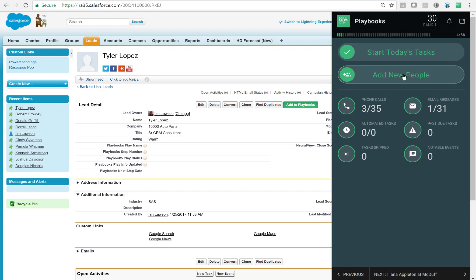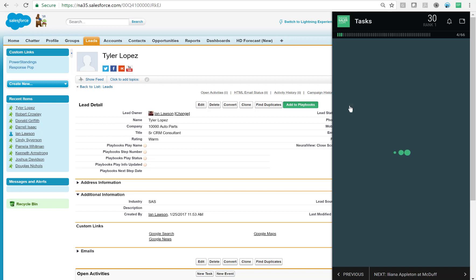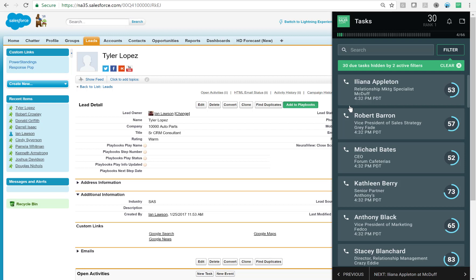Now that I have a bunch of prospects loaded into Playbooks, I'm going to talk about how to organize my day to be most effective. Playbooks gives me the option to choose my own adventure, and what I mean by that is it gives you some sorting and filtering options to focus on the right tasks at the right time.